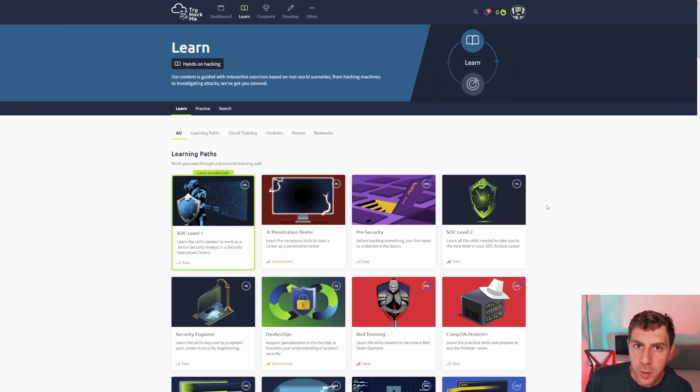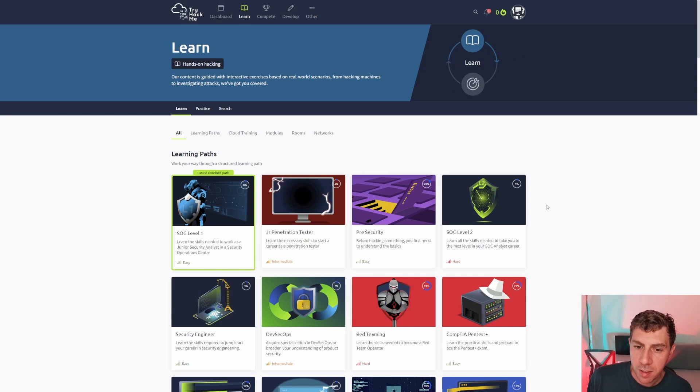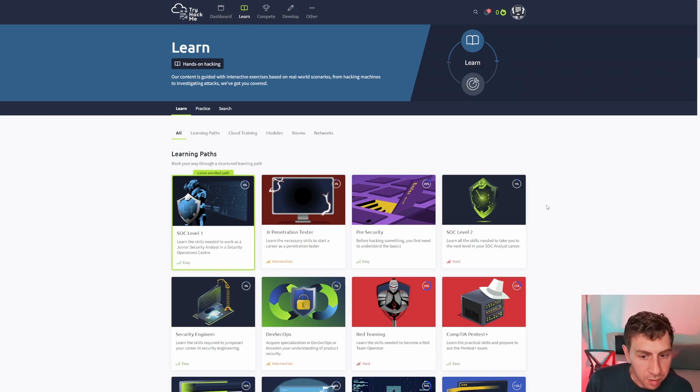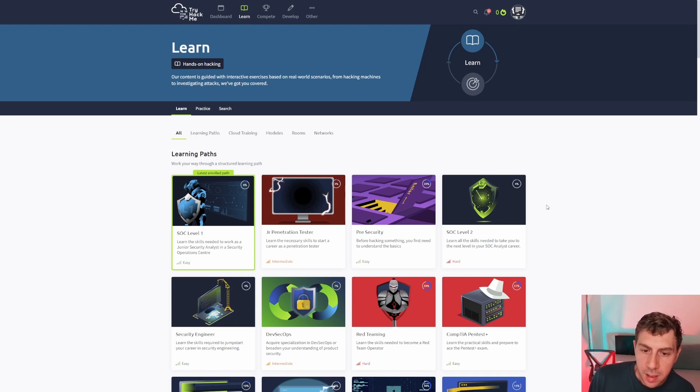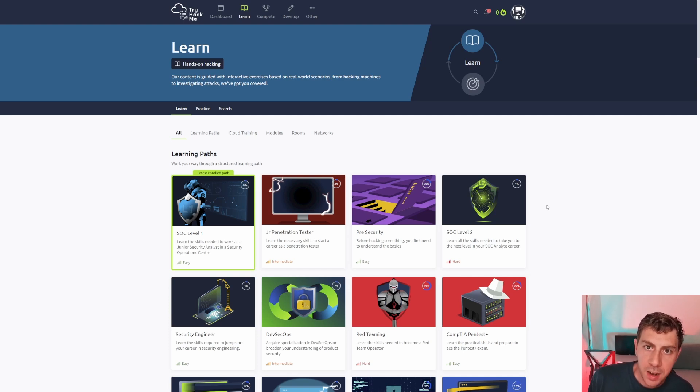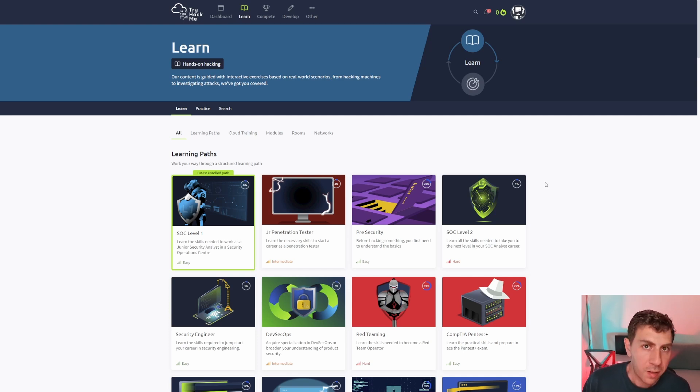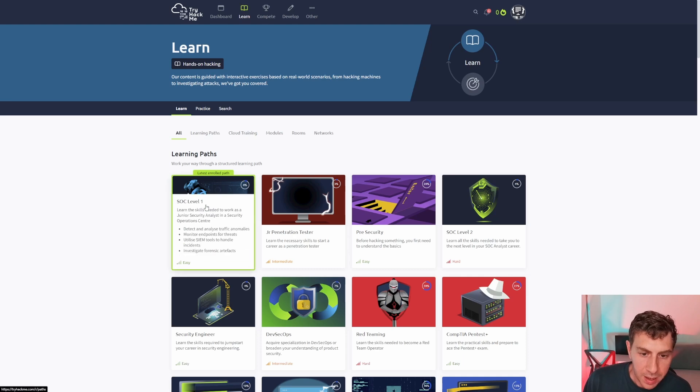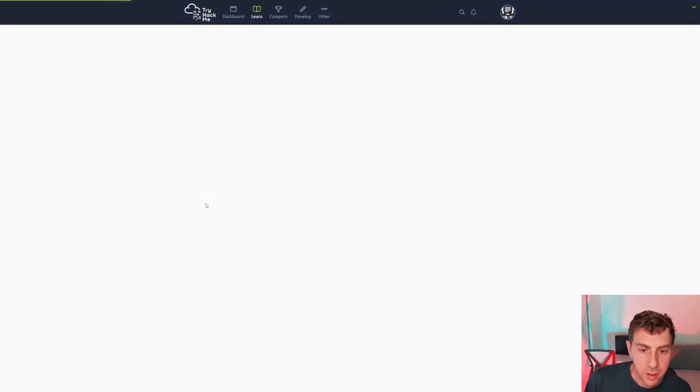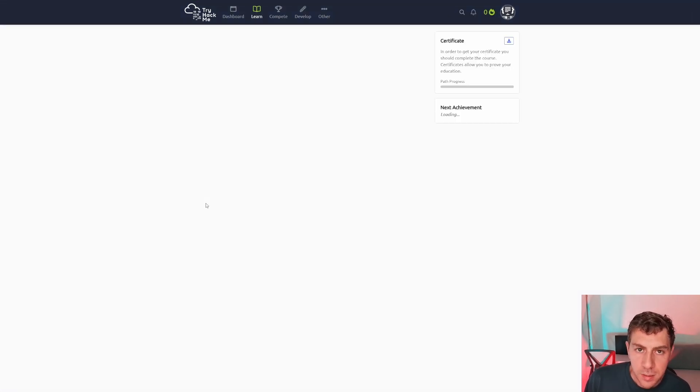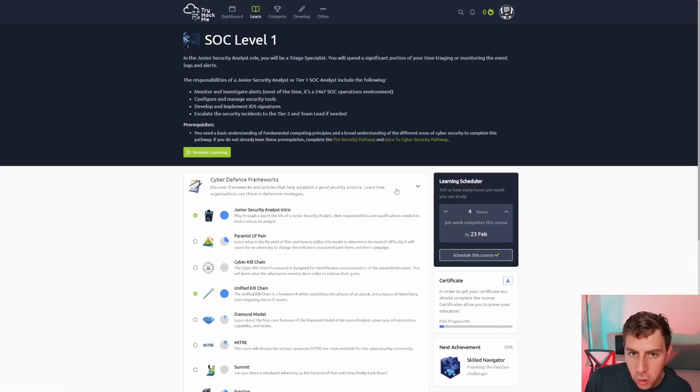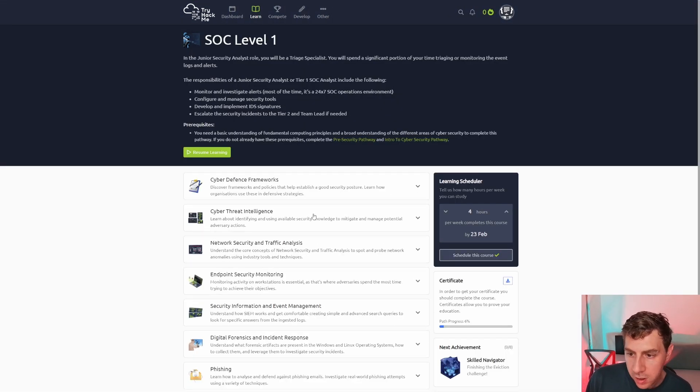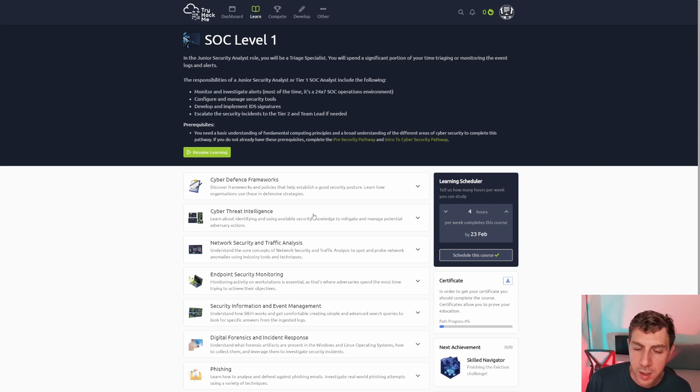So when you go into the learn section, this is what you'll see. You'll see a bunch of learning paths focused around different things. So if you wanted to do SOC level one, then this would have a subset of smaller lessons for you to learn. So let's go through just that. If we went into SOC level one, we see a whole bunch of subjects within that course that we have to learn.